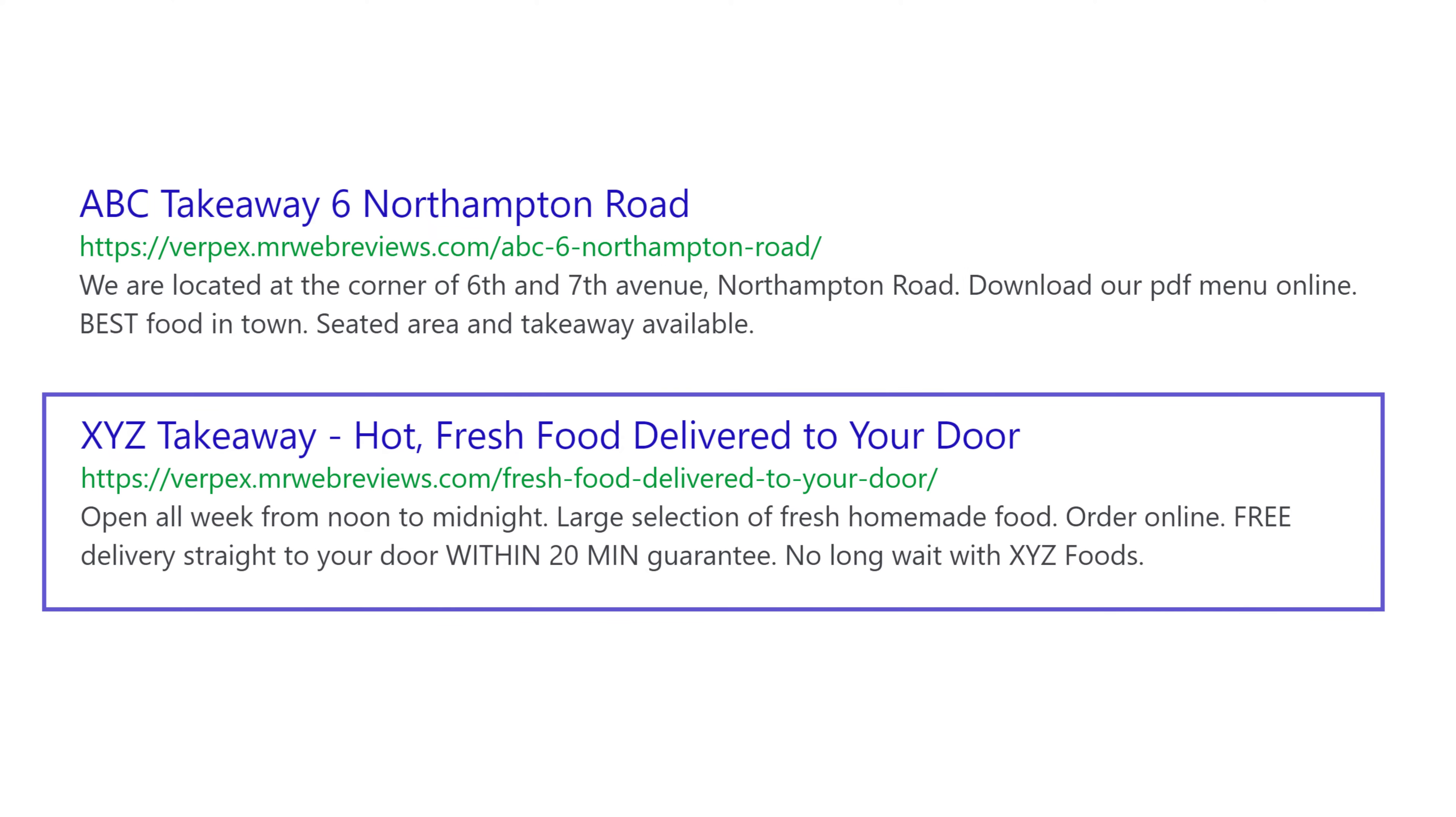Now the second one at XYZ Takeaway, the description is: open all week from noon till midnight, large selection of fresh homemade food, order online, free delivery straight to your door within 20 minutes guaranteed, no long wait with XYZ Foods.